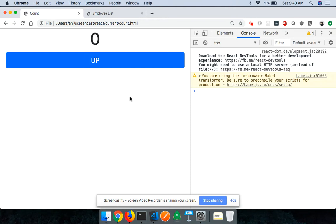In this video we're going to be exploring one of the most frequently asked React interview questions: how do you update the value of the state in the parent component from a child component?